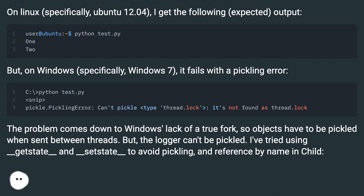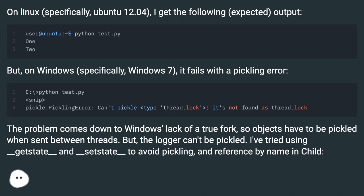The problem comes down to Windows' lack of a true fork, so objects have to be pickled when sent between threads. But the logger can't be pickled. I've tried using __getstate__ and __setstate__ to avoid pickling and reference by name in child.